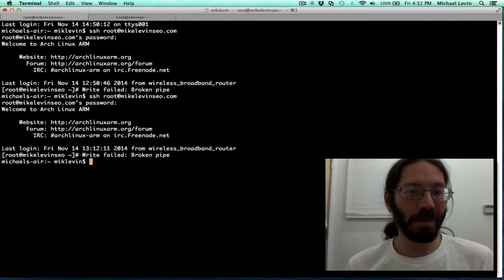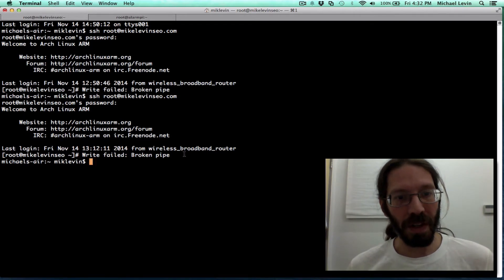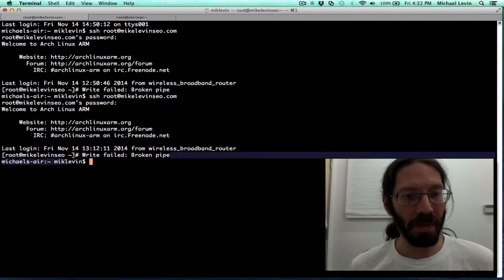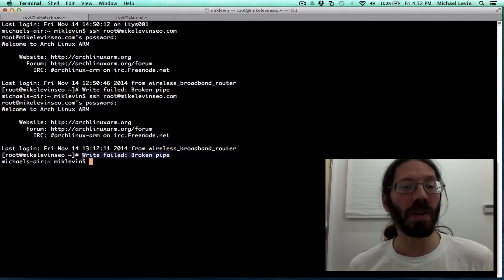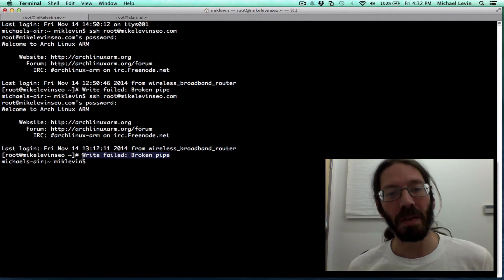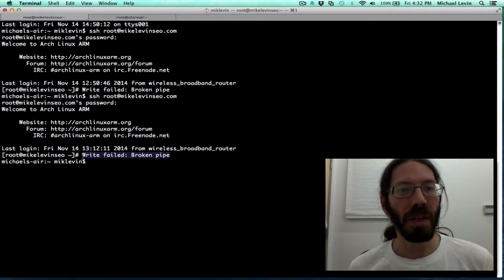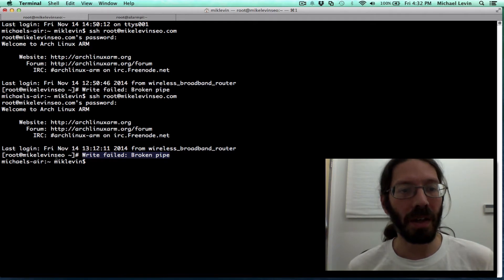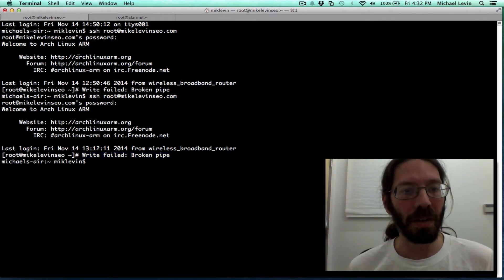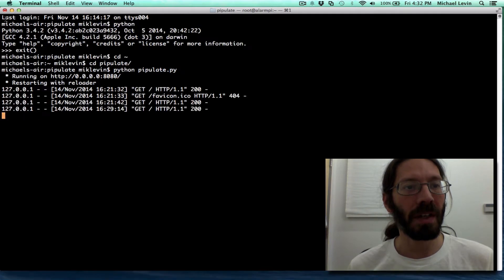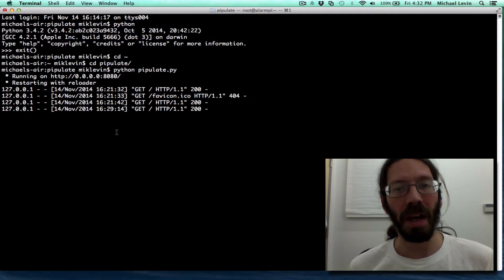Yeah, there it is. Right, failed, broken pipe. This is the problem that made me go back to developing on localhost instead of the Raspberry Pi.